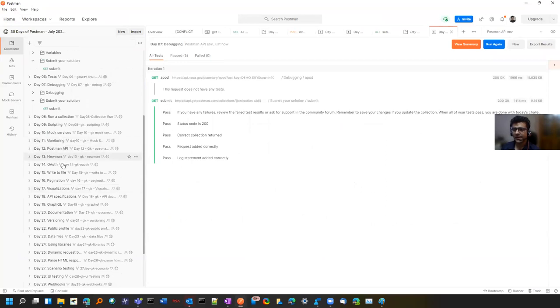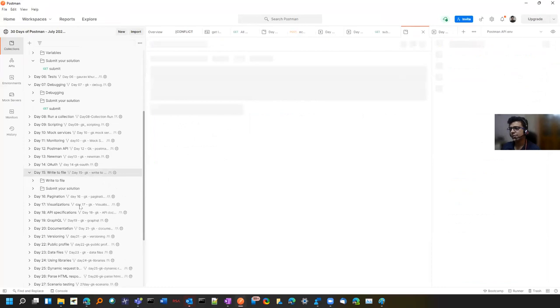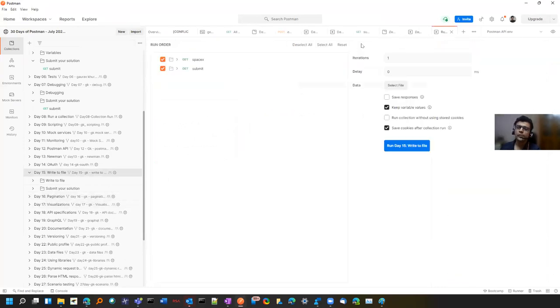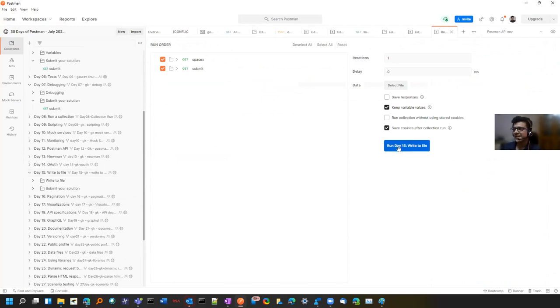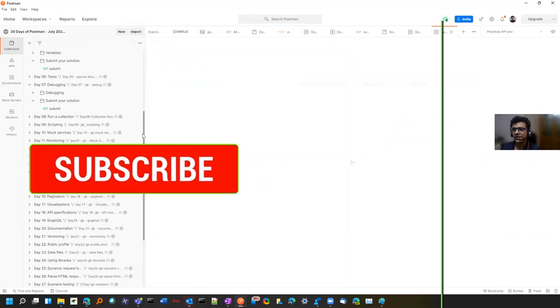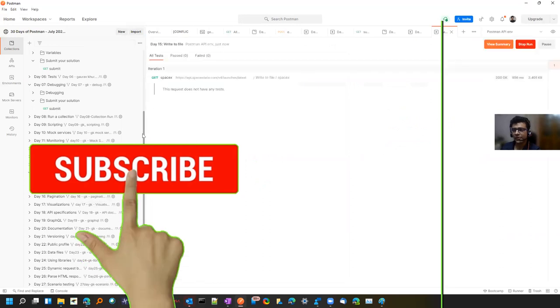For example, I can take another one like this write to file. You will learn various concepts in this. For example in pagination, there is a loop which keeps on running to a certain number. I will not tell you that number so that you can run on your own and you will have your own learning.